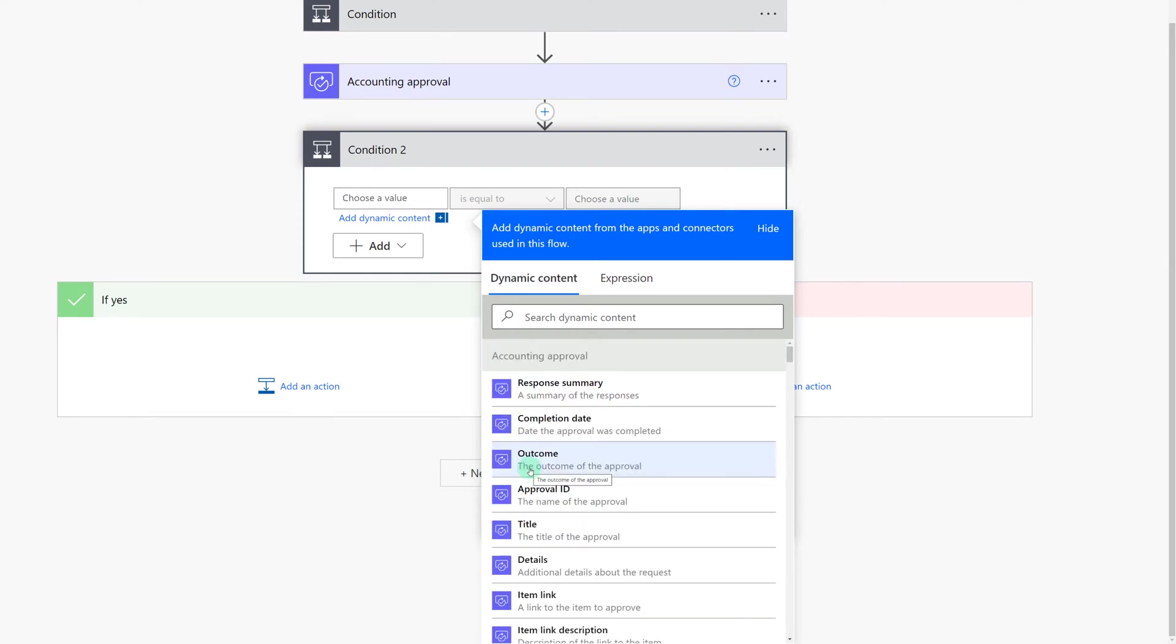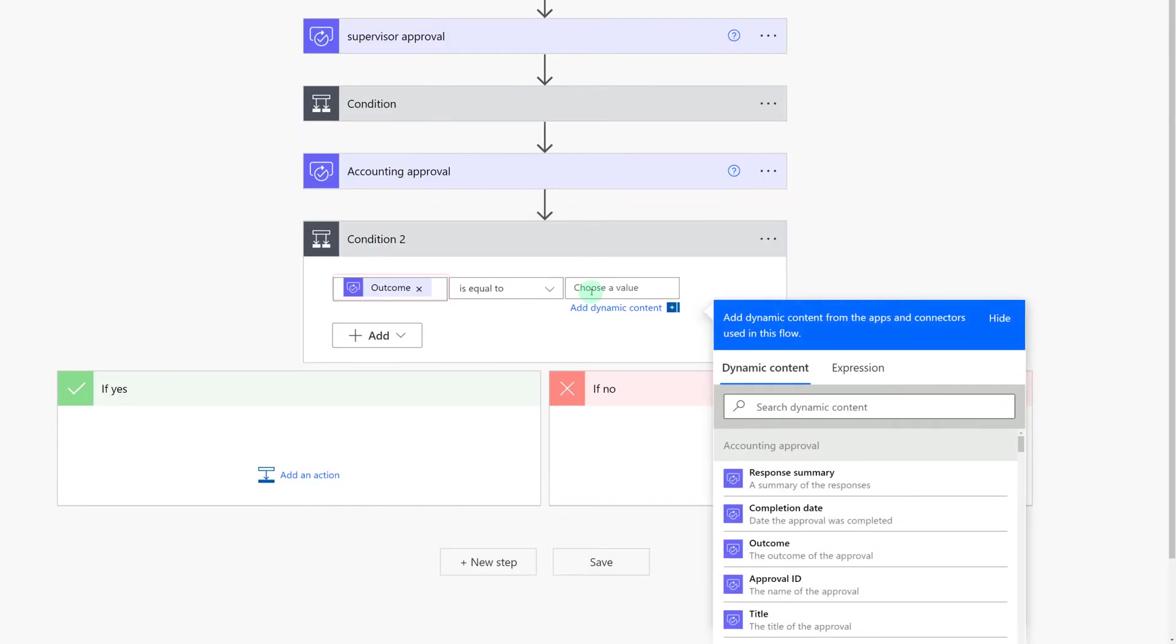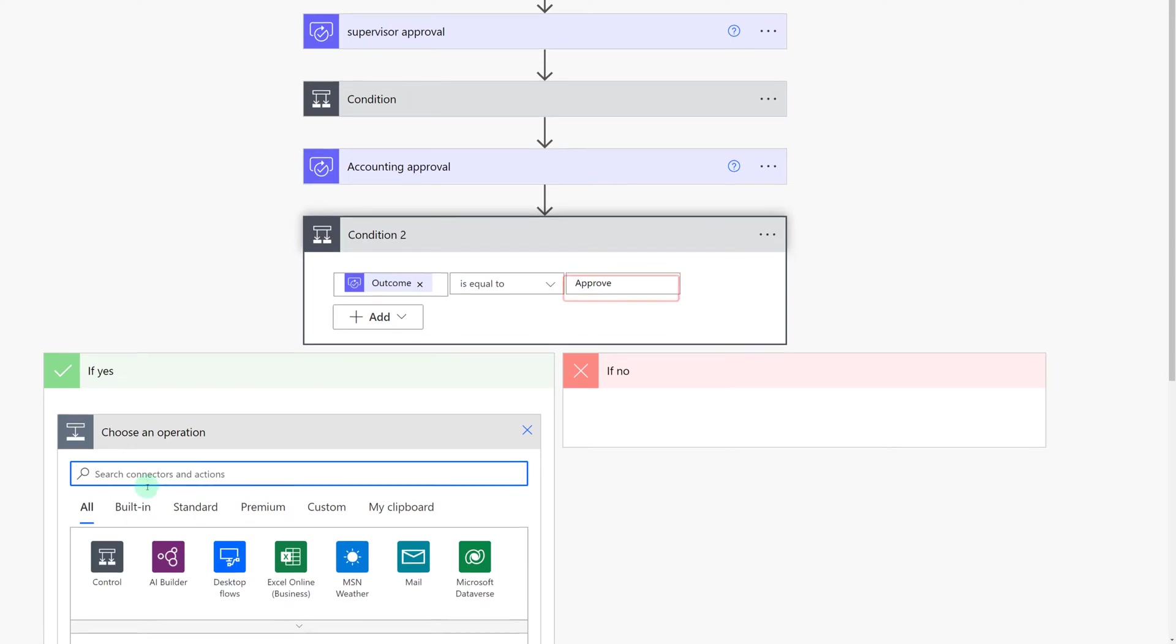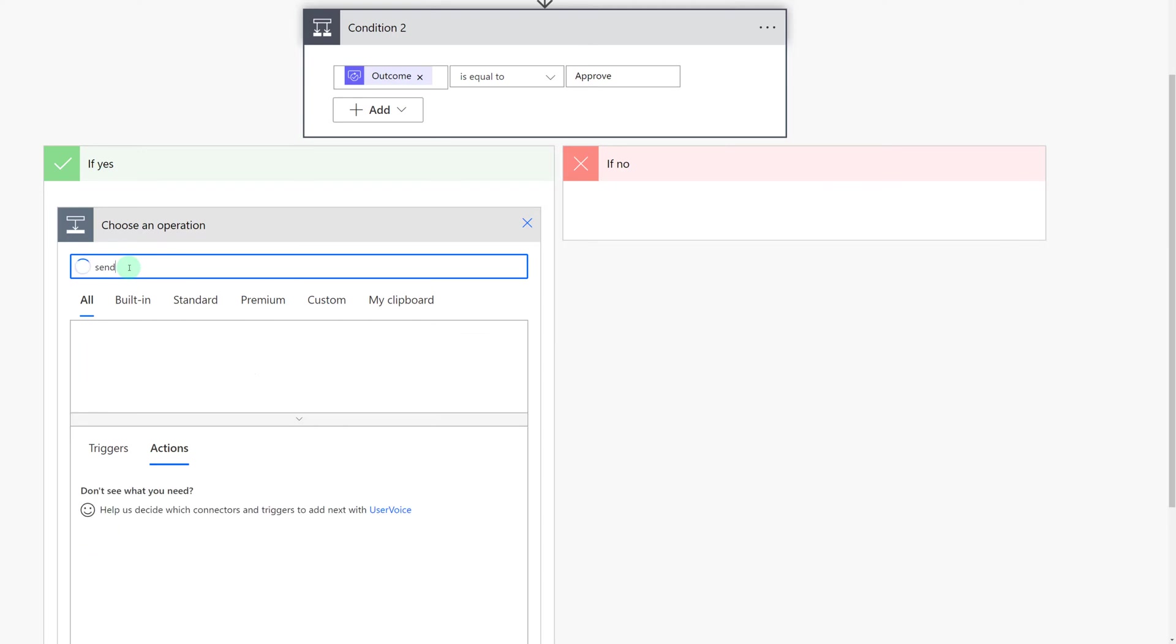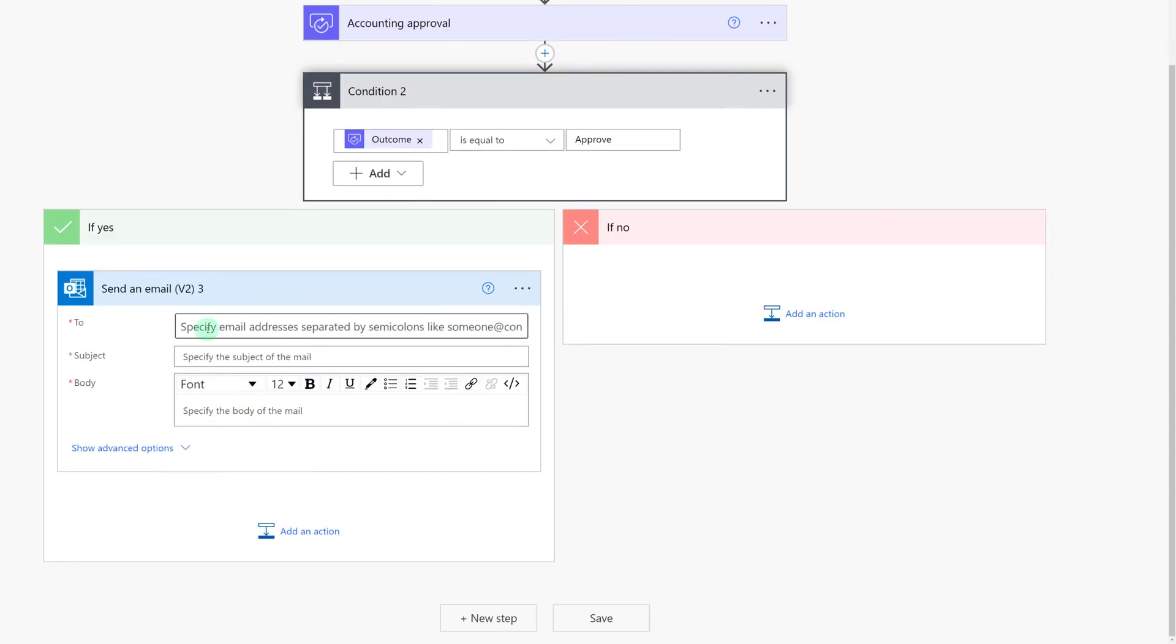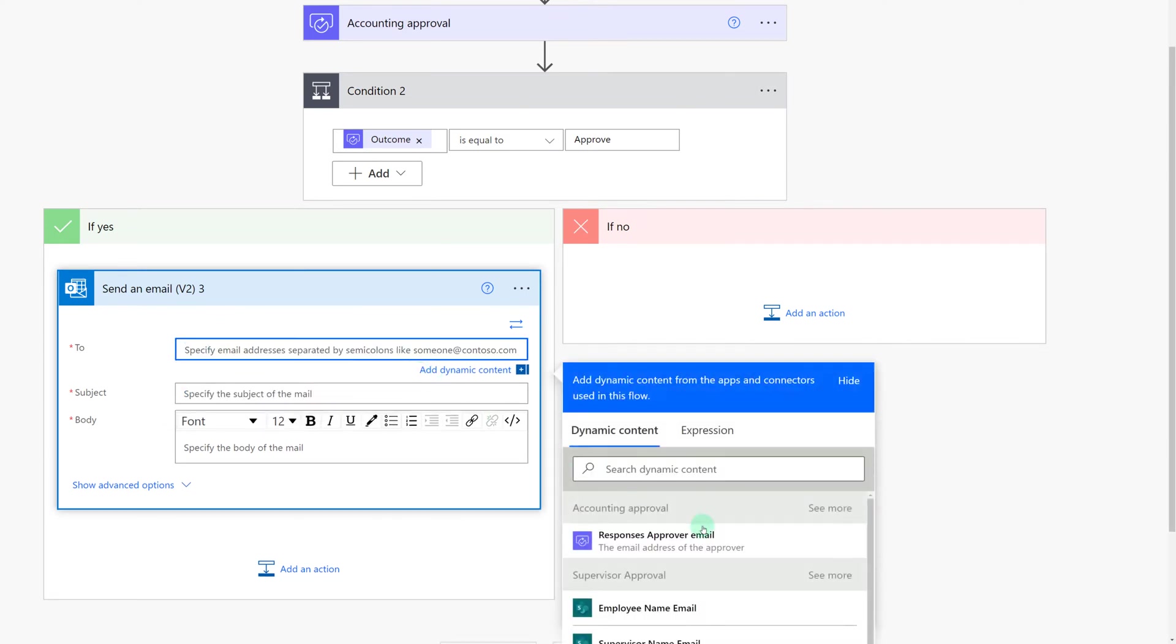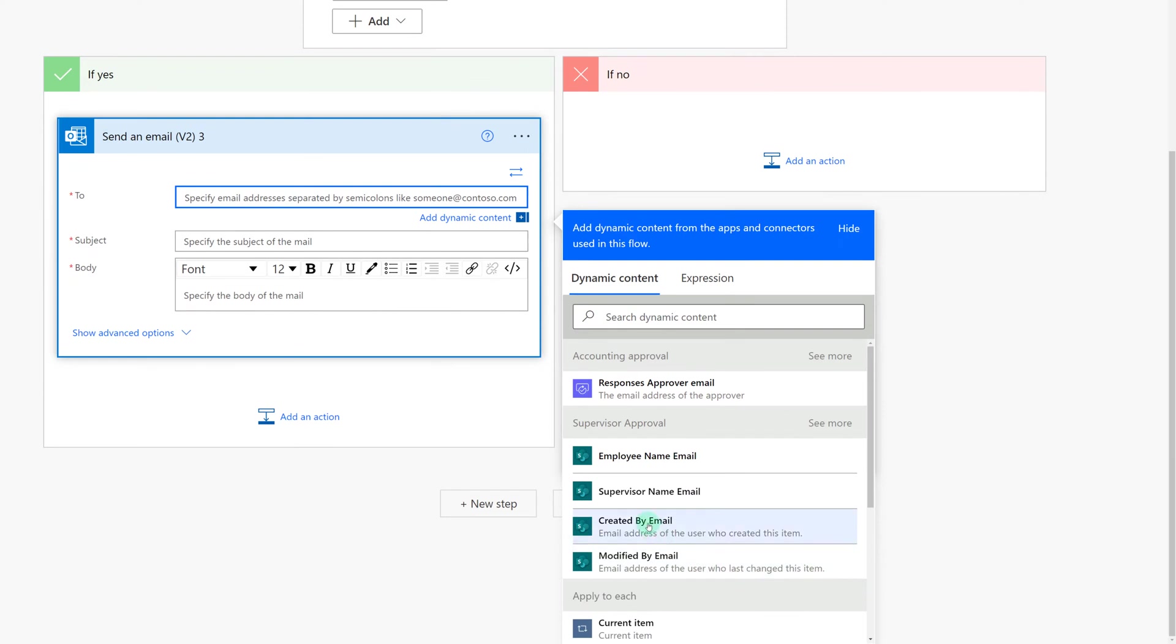Now that we are all on the same page I'm going to select outcome from accounting approval and set the status as is equal to approve and then we can begin building the if yes side of the flow. I will choose the send an email action again and notice I'm choosing send an email v2. The reason for this is it is connected to your office 365 outlook account which is the business account that I'm using for this flow. For the to line I'm going to use dynamic content and here we see another example of why it's easier to rename our steps.